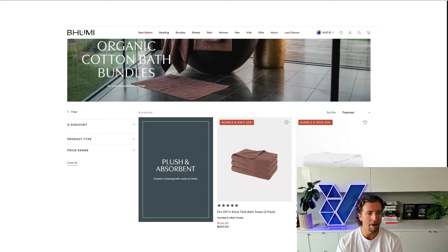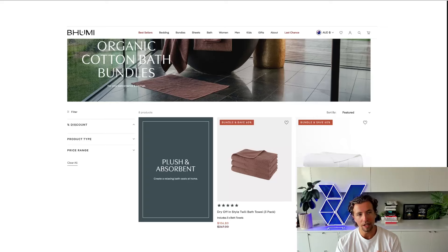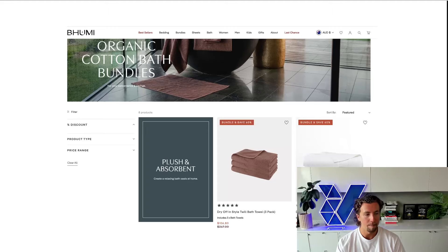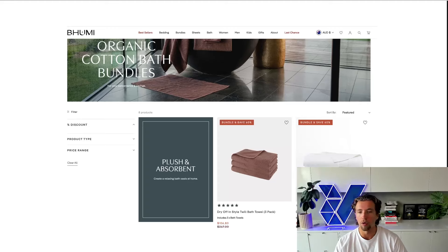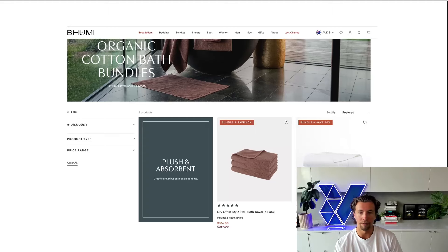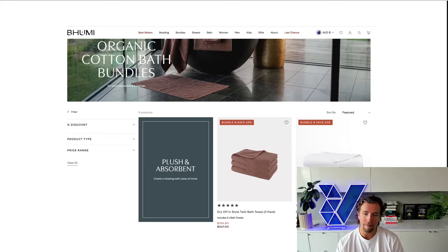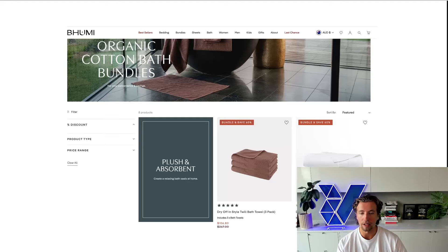What I mean exactly by that is you can start creating bundles like family bundles, where it might be four towels — two are smaller, two are larger — and then you also have a floor mat. Then on the front end, you can bundle that up, advertise it as a family bundle, and then drop people directly onto the landing page that has relevancy and consistency.